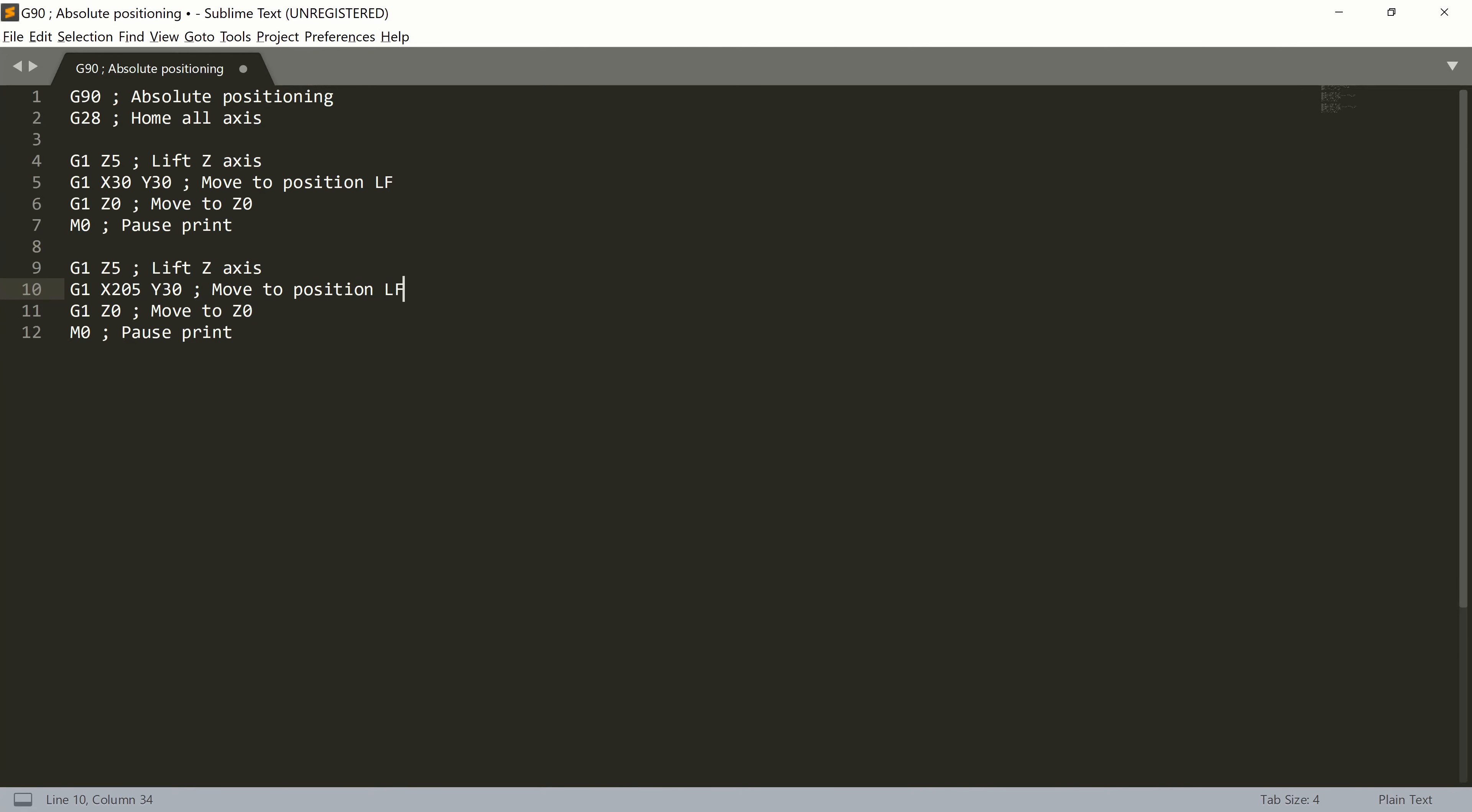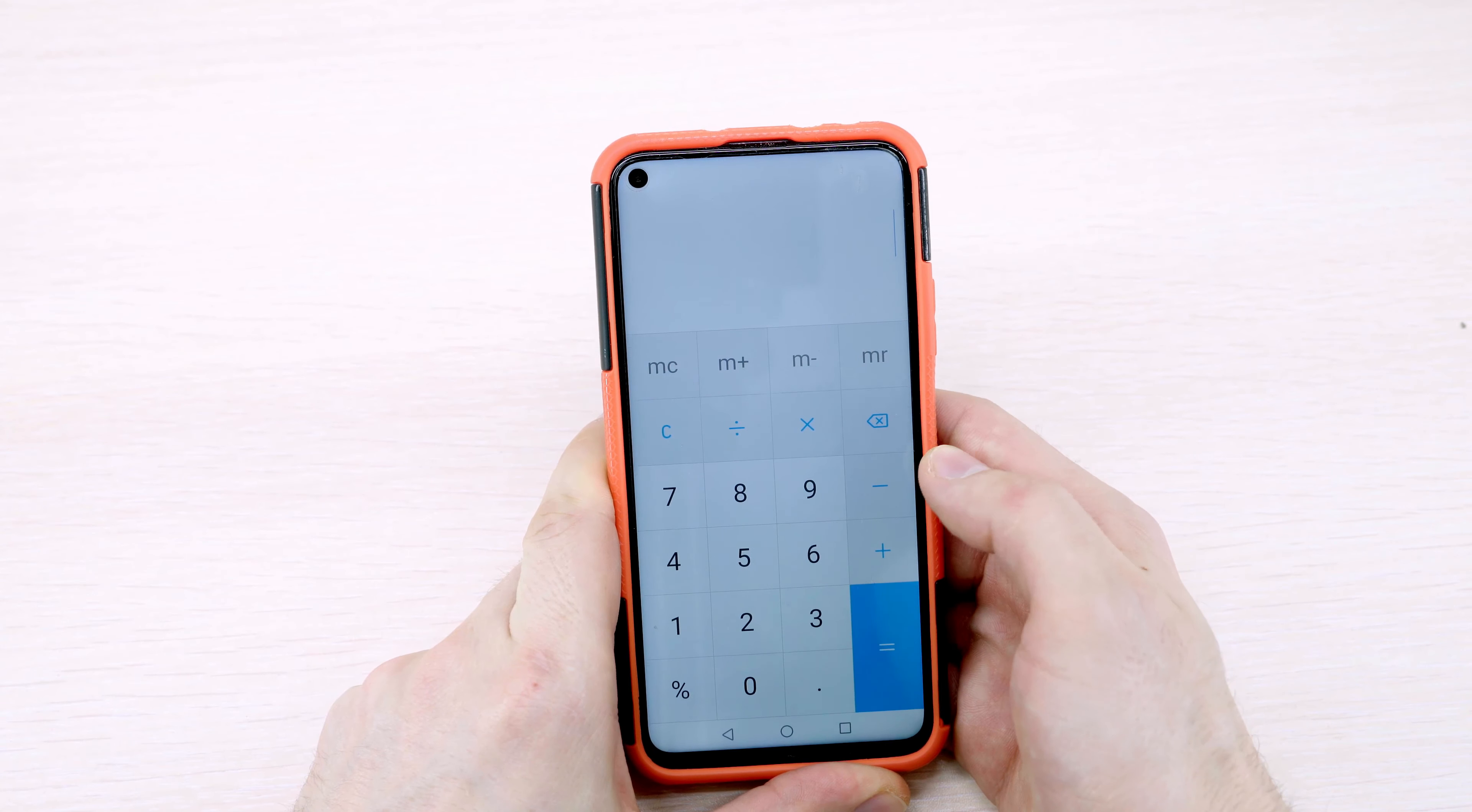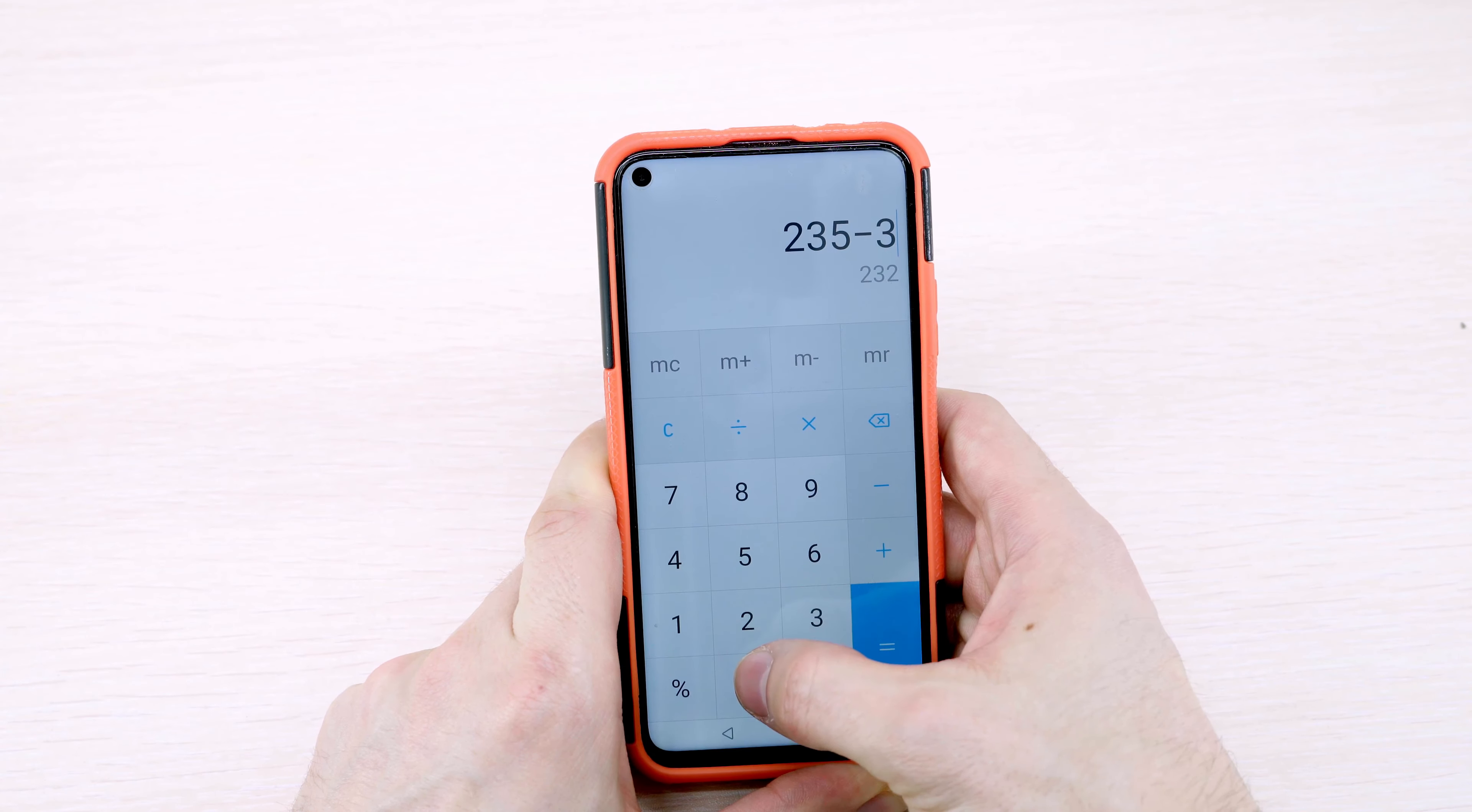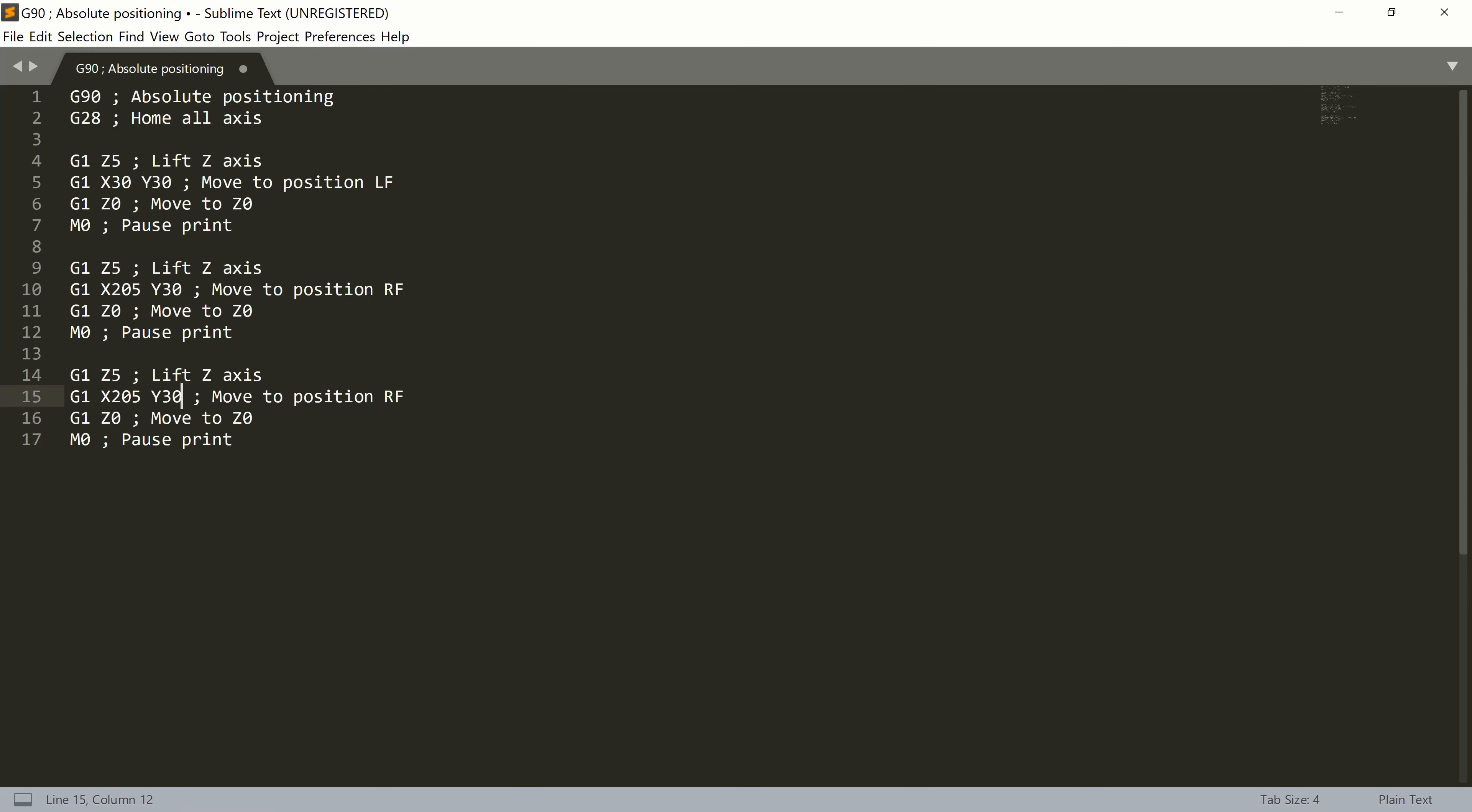For right rear corner, we will again copy and paste the last block, but now we will change the Y position to 235 minus 30, which is again 205.